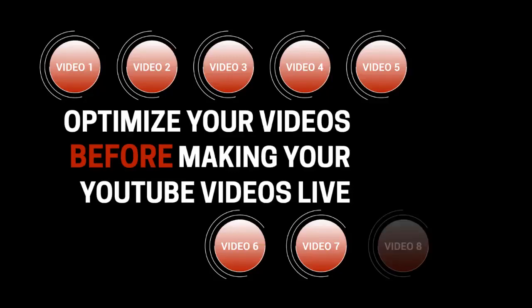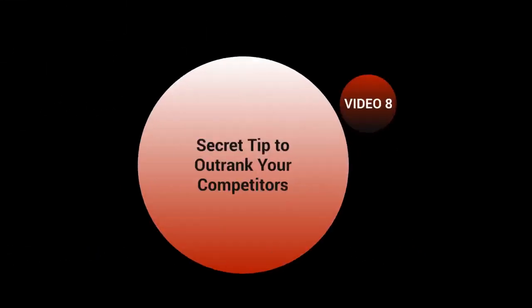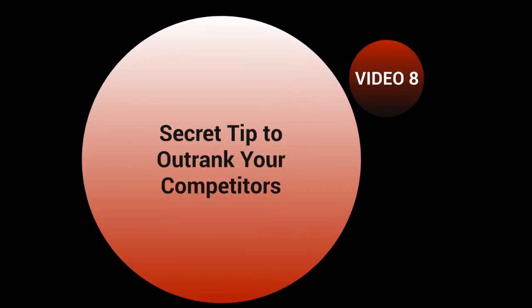Hello and welcome to video number eight. Congratulations on reaching the end of this video course. We're going to talk about a secret tip that you can use to outrank your competitors.